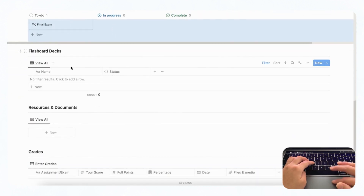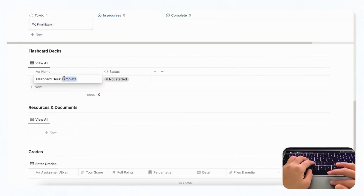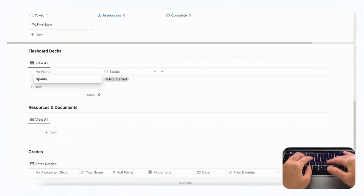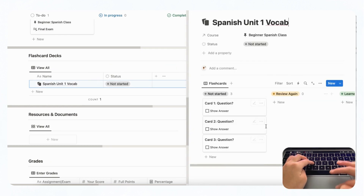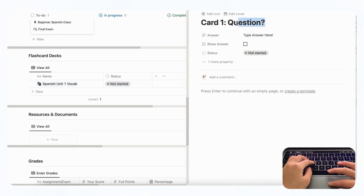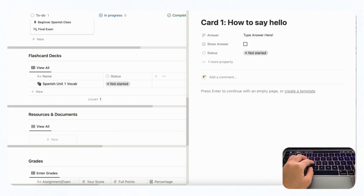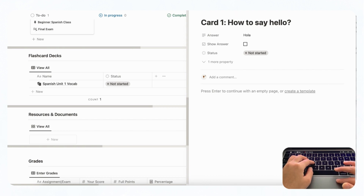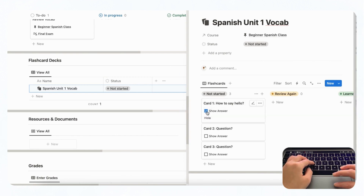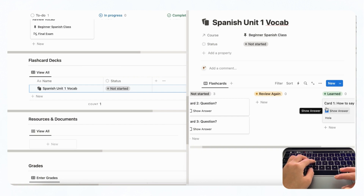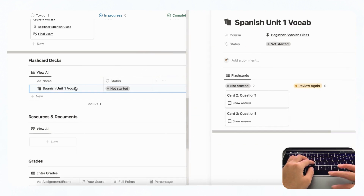We also have flashcard decks, which are super useful. You could add vocabulary flashcards — for example, Spanish Unit One Vocab. When you open it, you get a nice template for flashcards. You just put the question, such as 'how to say hello,' and type the answer — 'hola.' Going back to the flashcard, you can test yourself by showing the answer. You can then move it to review again or learn, depending on where you are. You can click plus new to add a new deck.